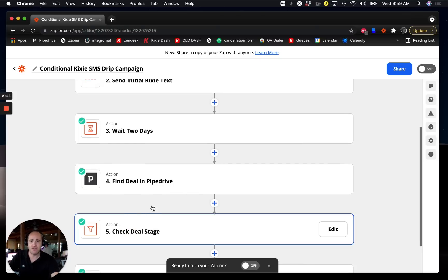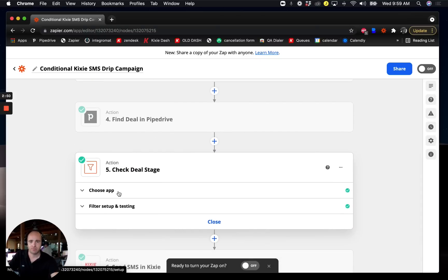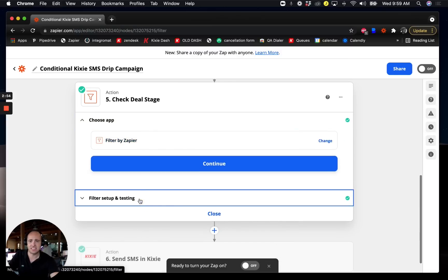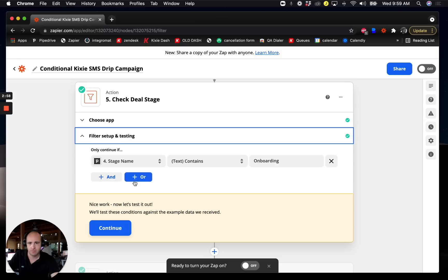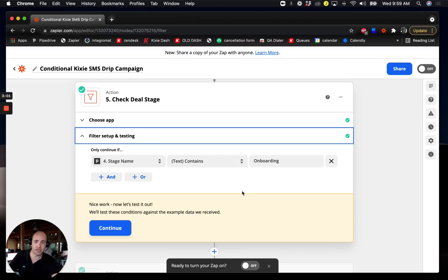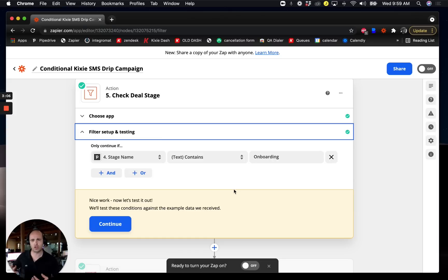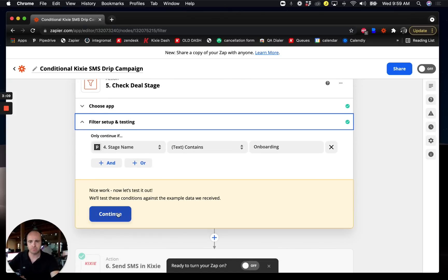Now I have up-to-date deal information that reflects what's happened after those two days. I have a filter here using filter by Zapier. I'm basically saying if the associated deal stage name still contains onboarding, I want this text message campaign to continue. Maybe the point is I'm sending out these text messages trying to encourage a new customer to schedule an onboarding call.